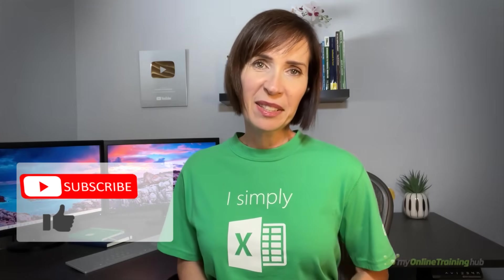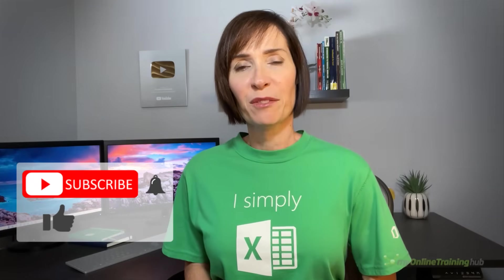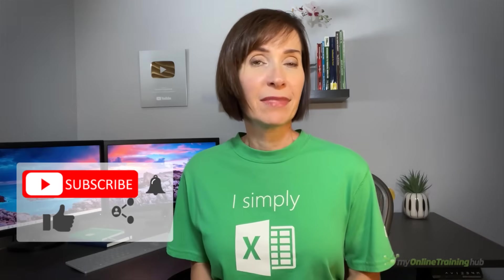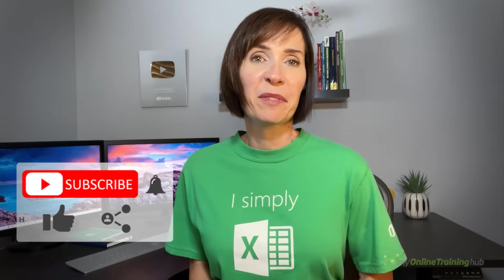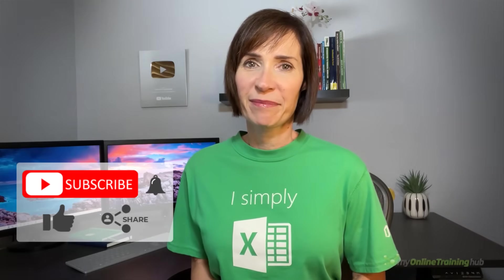I hope you found this tutorial useful. You can download the Excel file for this lesson from the link here. And if you like this video, please give it a thumbs up and subscribe to our channel for more. And why not share it with your friends who might also find it useful? Thanks for watching.